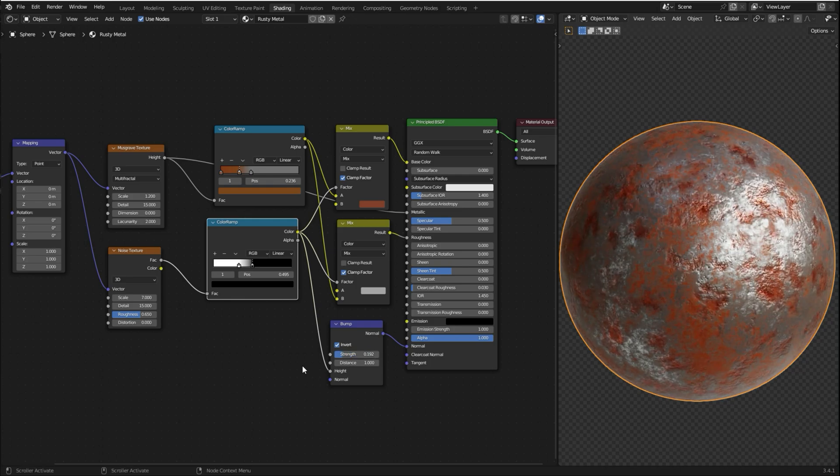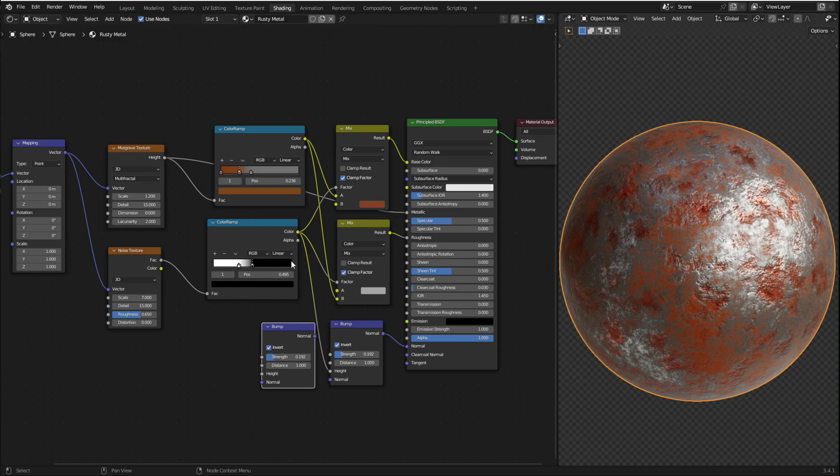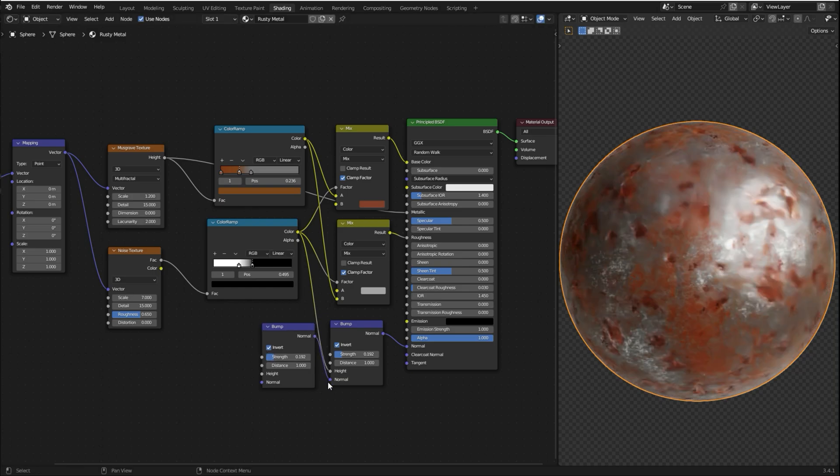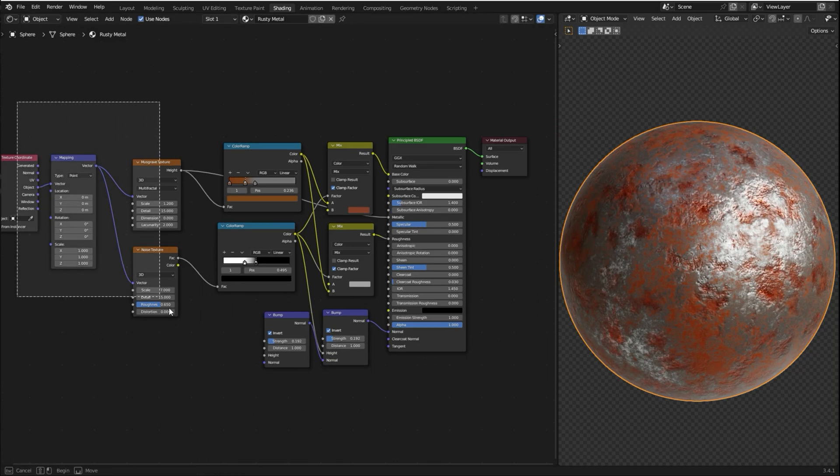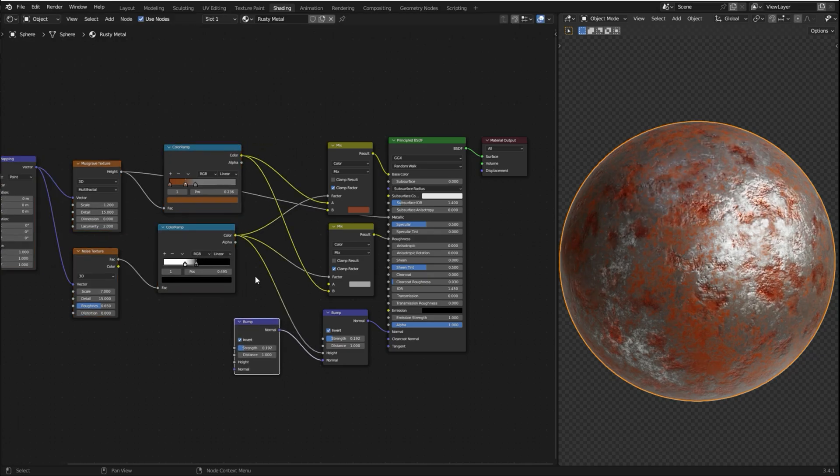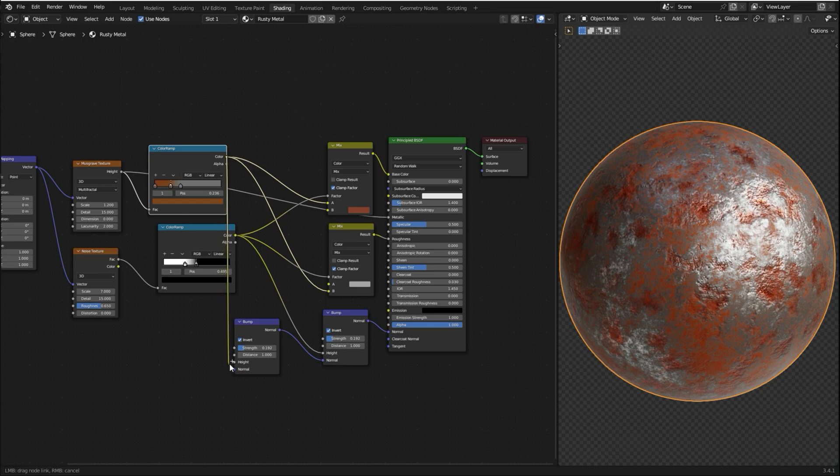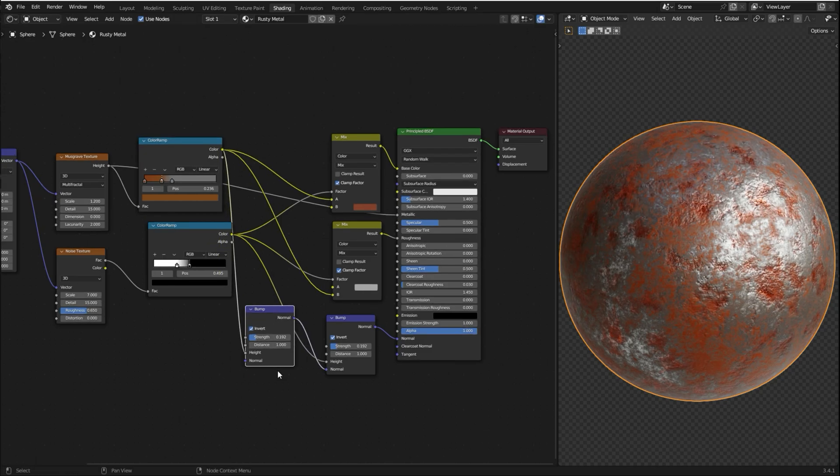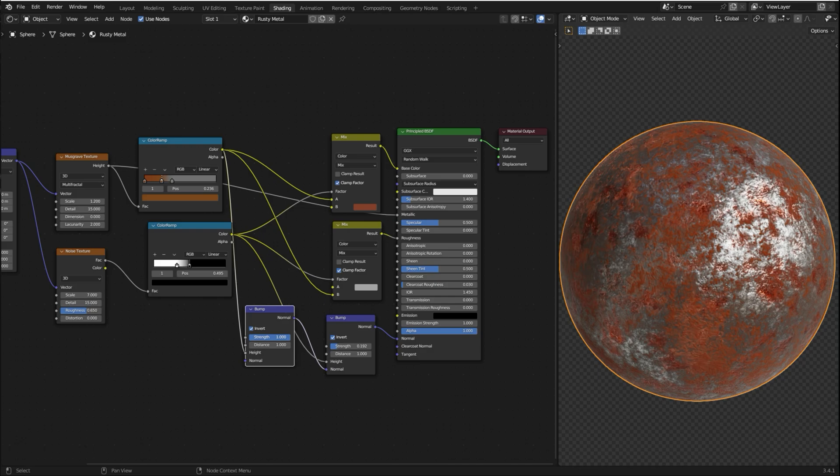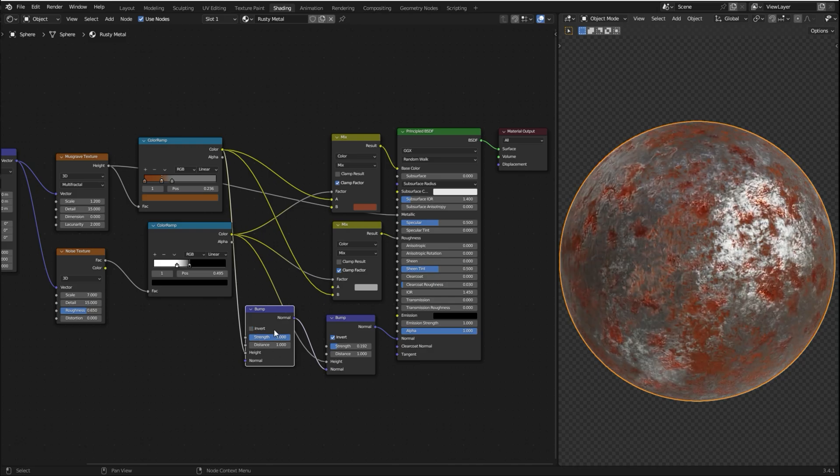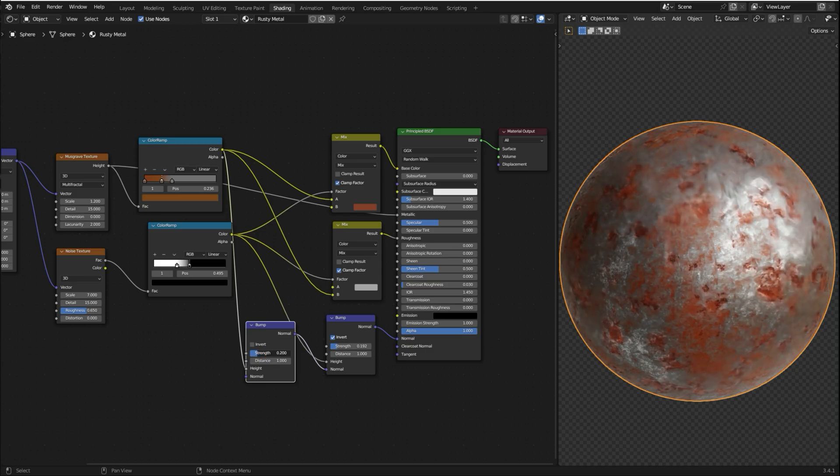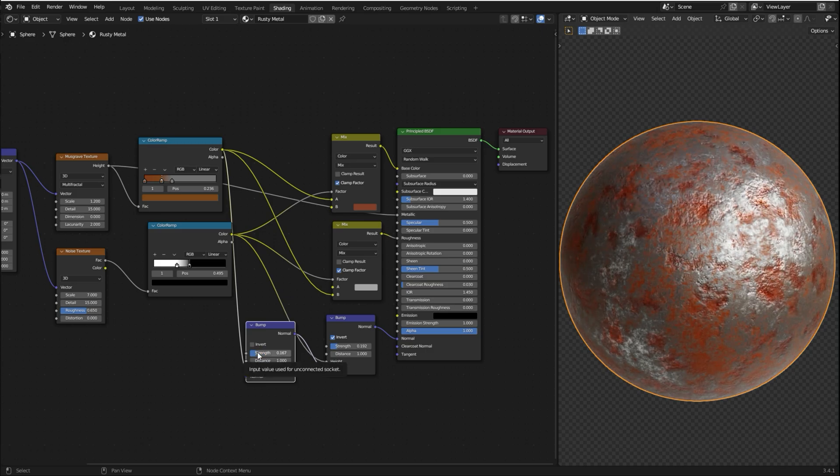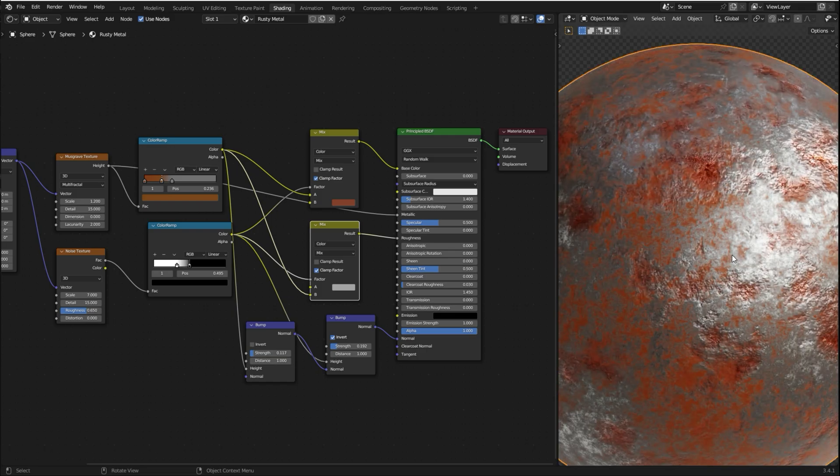So now I'm gonna add a new layer of bumpness. Select the bump node and press Shift-D to duplicate it. Plug normal into normal. So now I'm gonna use this color to be the height of the bump node. So now I'm gonna disable the invert. Let me reduce the strength because I want it to be really subtle. I think it looks good. And that's it. This is the final result.